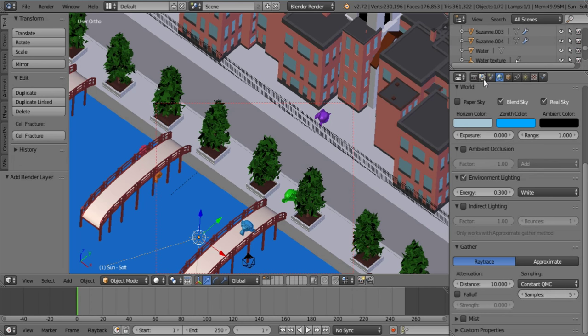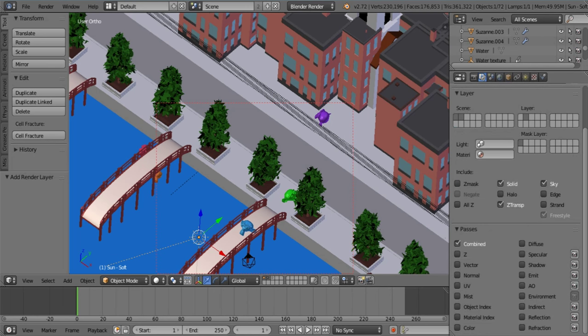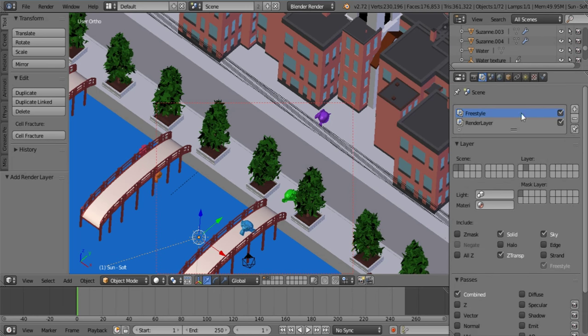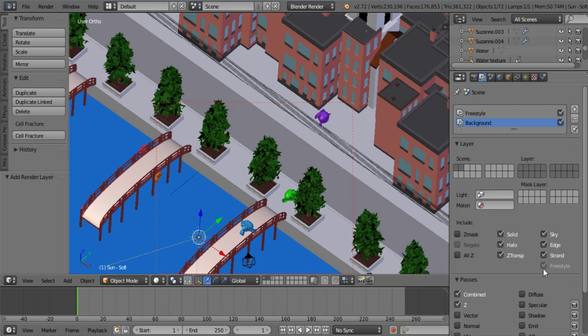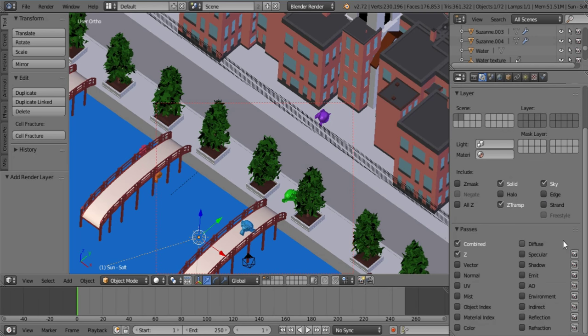So go back to your render layer settings and select the second one. Double click on it and call it background. For it you just disable freestyle, strand and edge. You leave the sky. You can take out the halo.